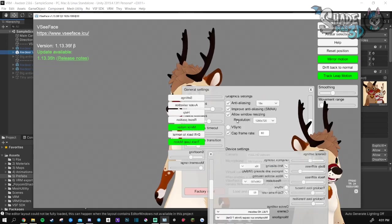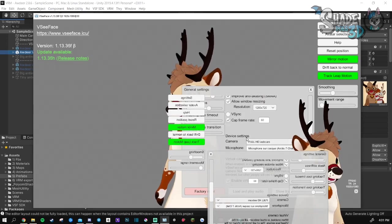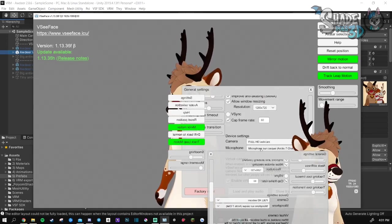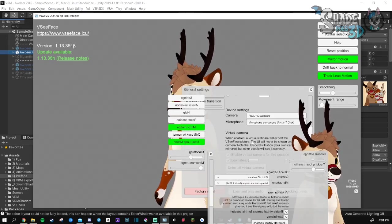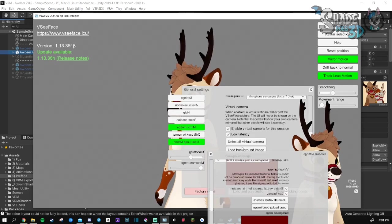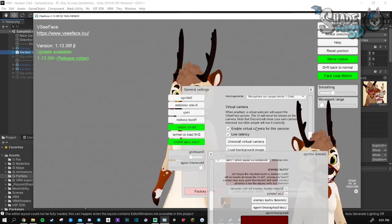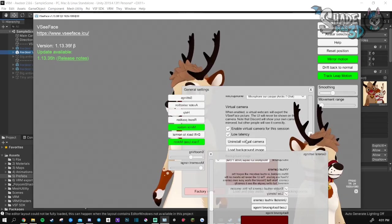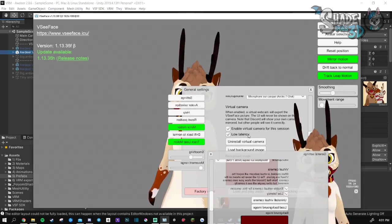Then you will need to set up your camera and your microphone. And the virtual camera thing is for Discord.